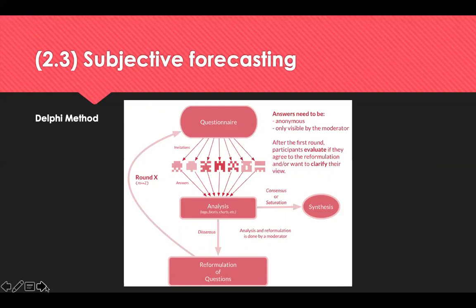The Delphi method is often used in these situations. It involves forming a team to undertake and monitor the exercise, followed by selection of one or more panels of experts to participate. The process includes developing the first round of questionnaire — testing it for proper wording, with no ambiguities or vagueness — then transmitting it to panelists and analysing responses. A second round of questions is then prepared, transmitted, and analysed. Finally, the analysis team prepares a report presenting the conclusions of the exercise.